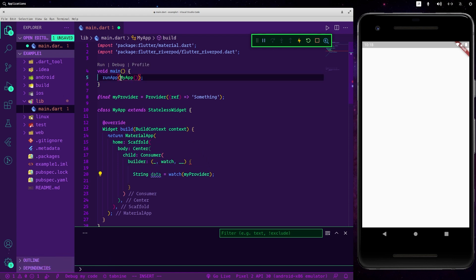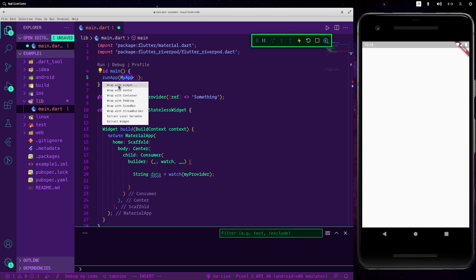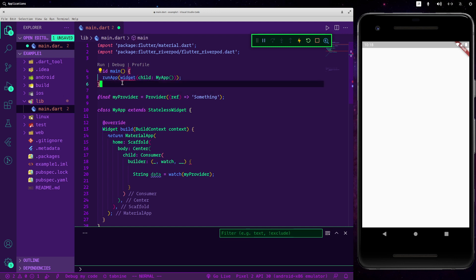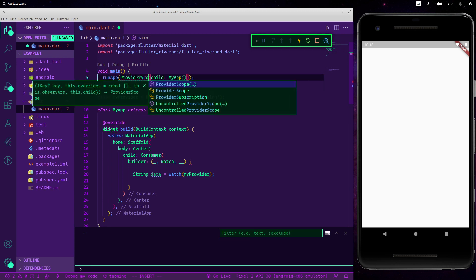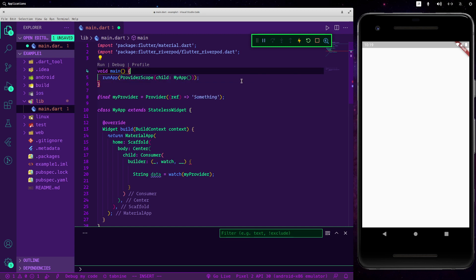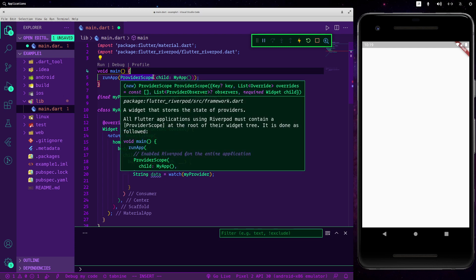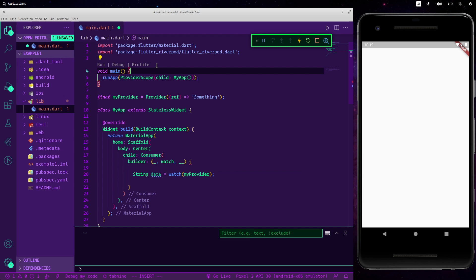But in order for the provider to understand where it should get the information and where it should save them, we should wrap all our application with a ProviderScope. So let's do this by wrapping widget: ProviderScope. Riverpod is different than Provider and so you don't have to use MultiProvider and reference each one of them, but you only need to use ProviderScope. It will automatically understand which one you want and which one you would use and it will use them only when needed.